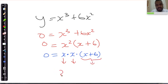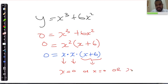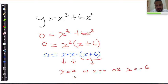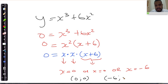Therefore, my results are x equals 0, or x equals 0 again, or x equals negative 6. Expressing these as sets of coordinates: the y-value is 0 because we started by setting y to 0 and solved for x. So we get (0, 0) and (−6, 0).